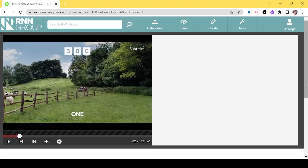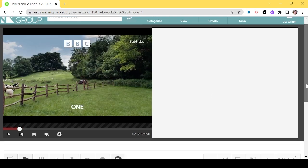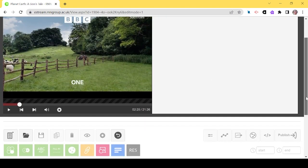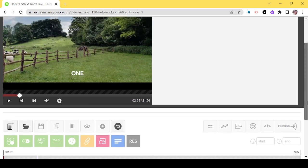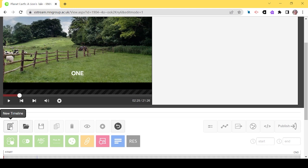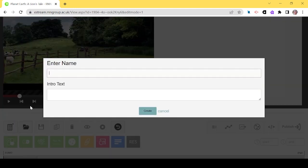The first thing I'm going to do is go to the right point in the video to ask the question. We're there now. To start the process, select a new timeline, which is the left-hand option on the grey icons menu.